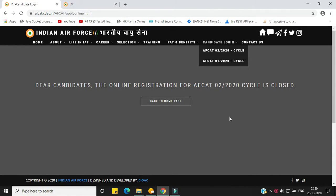Hey, what's up everybody, welcome to a new video. In this video we are going to talk about the AFCAT2 2020 results, how to get 200 plus marks, how to do the seat selection, and you will literally see in reality how to get 200 plus marks — this is no scam.